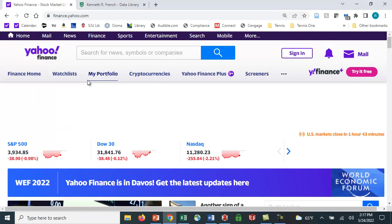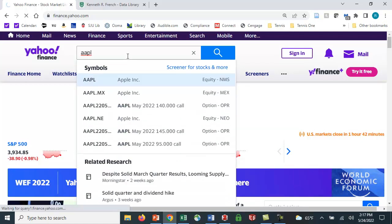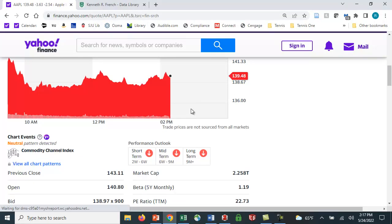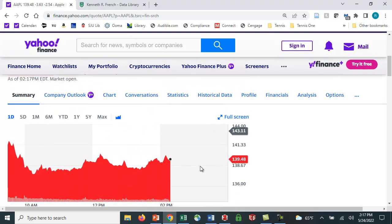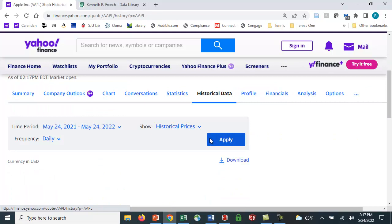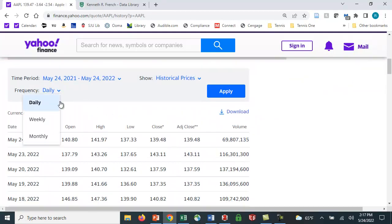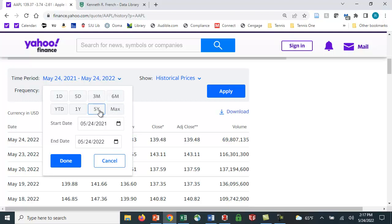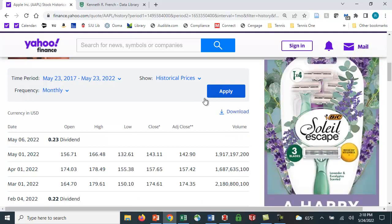Let's start with Yahoo Finance. I'm going to look up Apple, AAPL is their ticker symbol. Here we have information on Apple. You can see their beta is 1.19. You can also get historical data—daily, weekly—I'm going to use monthly data. You can set the dates you want. I'm using January 2017 to December 2022. You hit apply and you'll get this information.